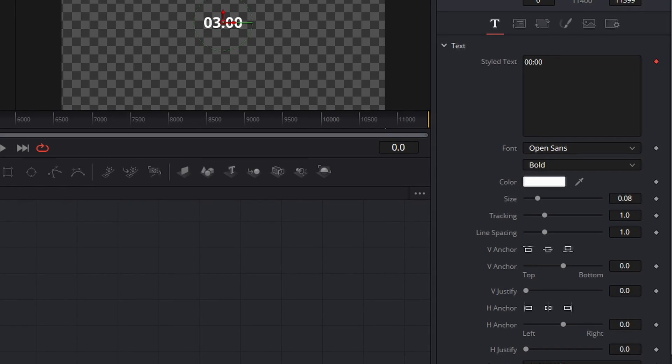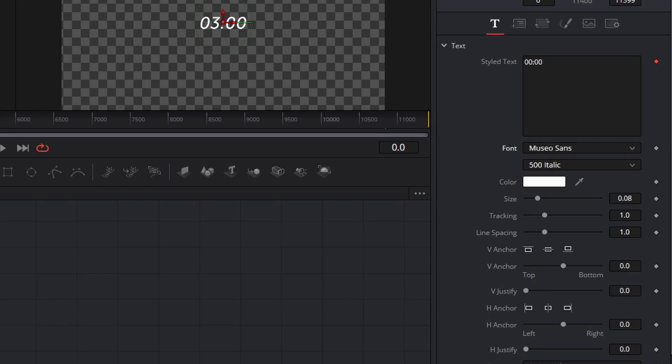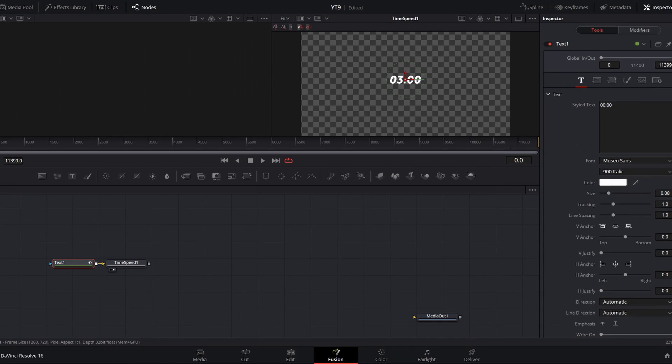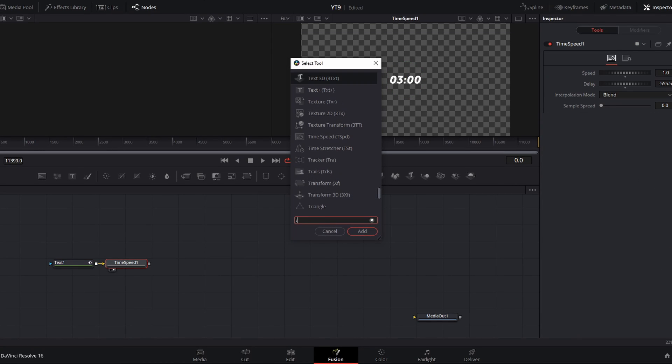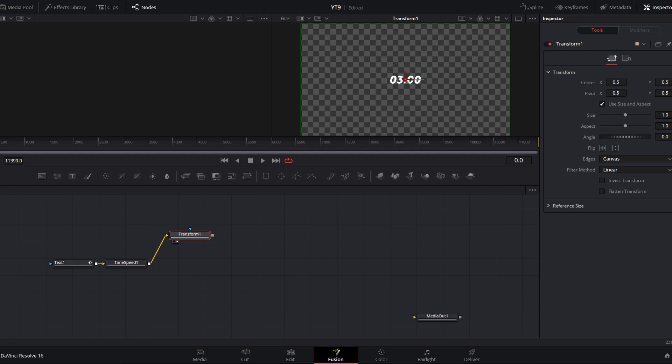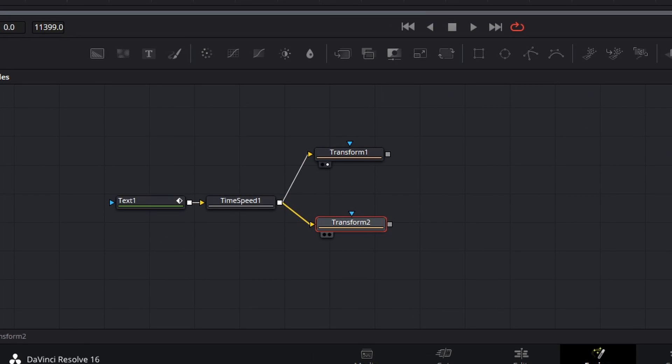Now, if you'll remember in our animation, we actually have two copies of this countdown timer, but using nodes, we don't need to copy and paste this time speed to have two copies. We can instead use the one output of this time speed node to move to two transform nodes. Let me show you what I mean. First, I'm going to dip back into this text node and change my font to something a little more interesting. In my example, I use this Museo Sans font. I believe this is a default one of the Adobe fonts. Then I'm going to go to time speed, shift space and grab a transform node. And if I preview this transform node and move my text, you'll see it just moved it.